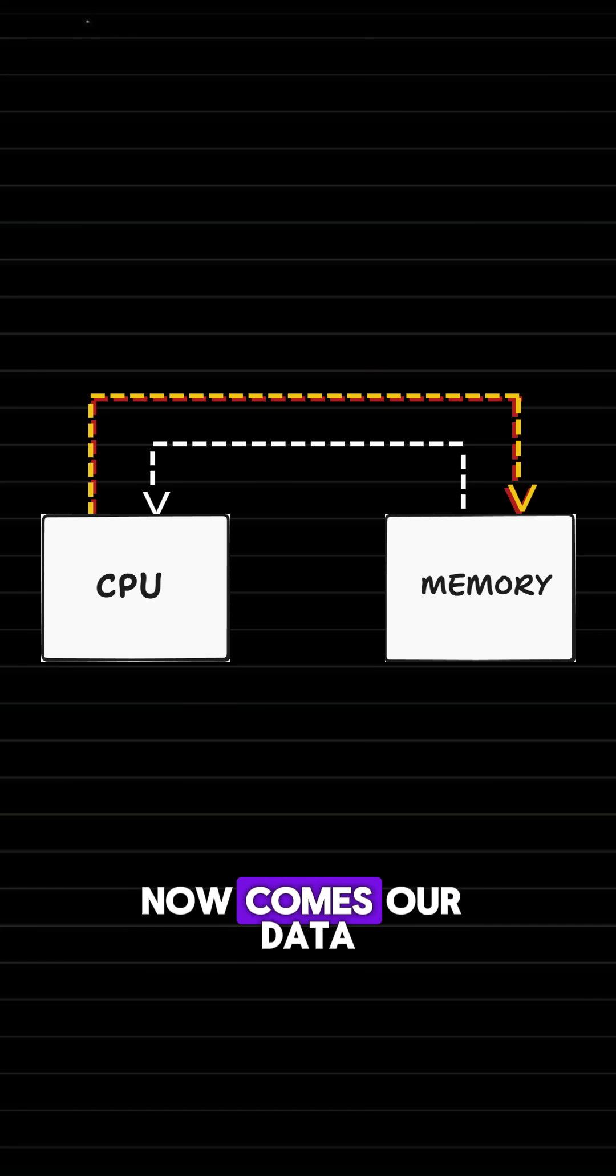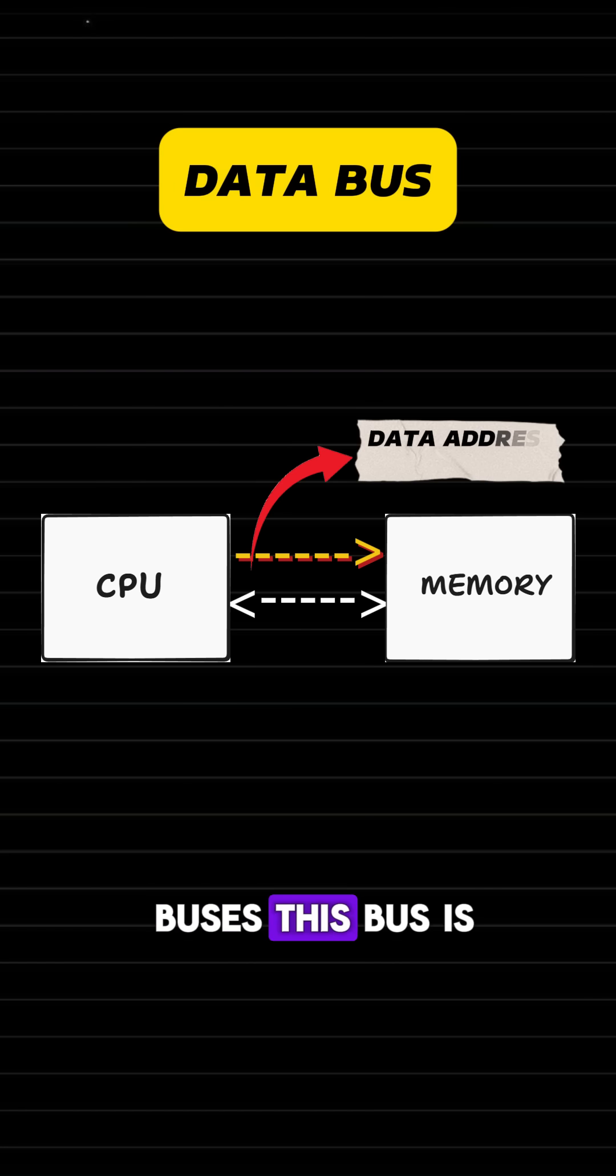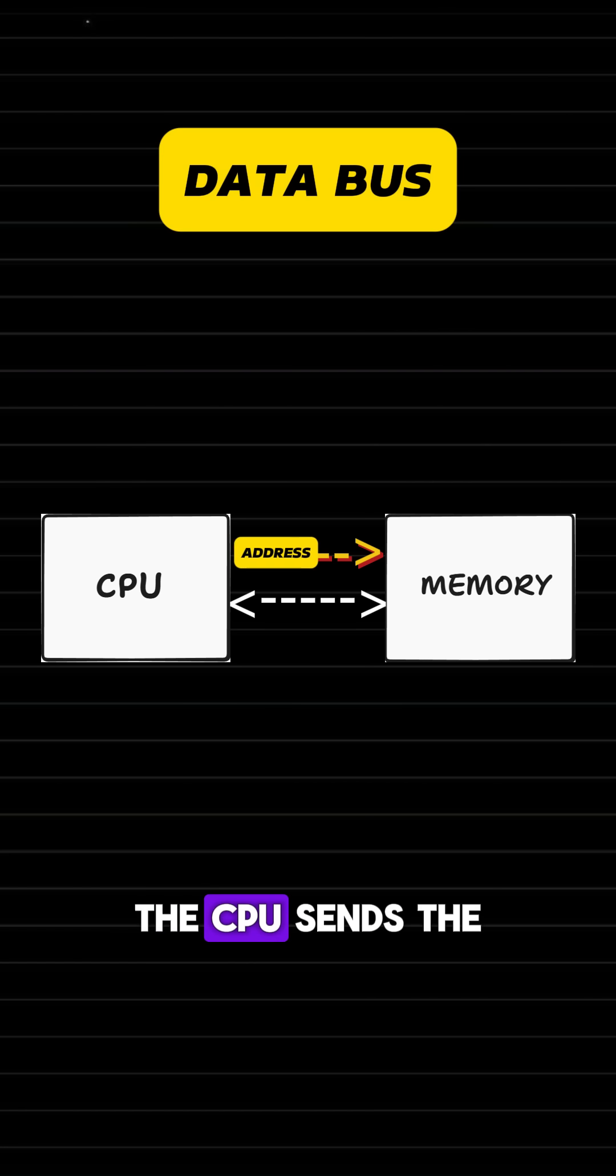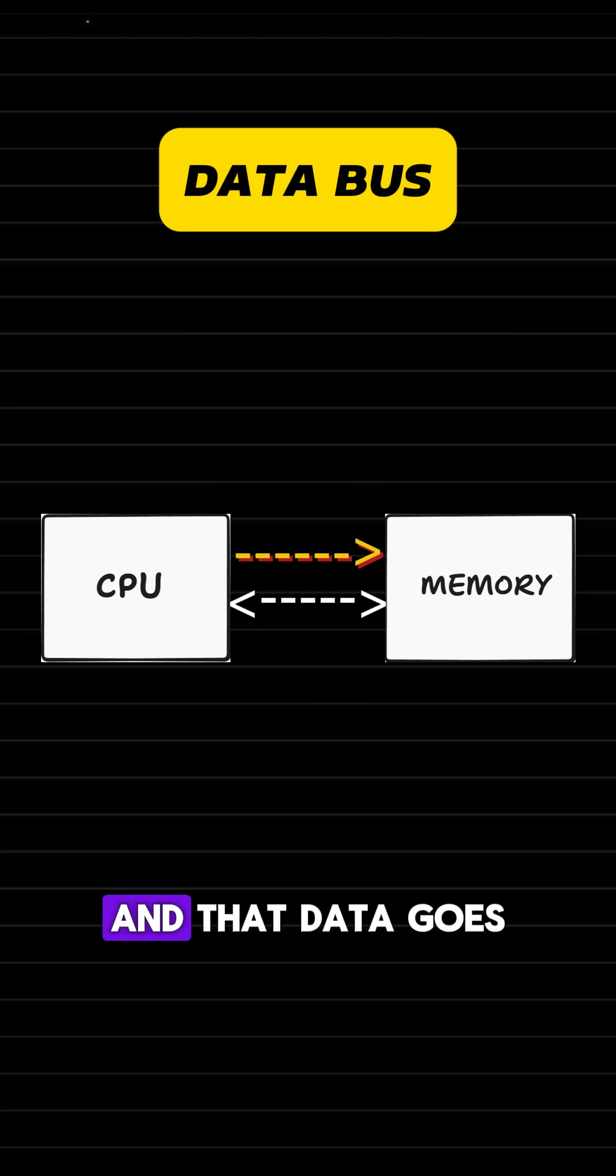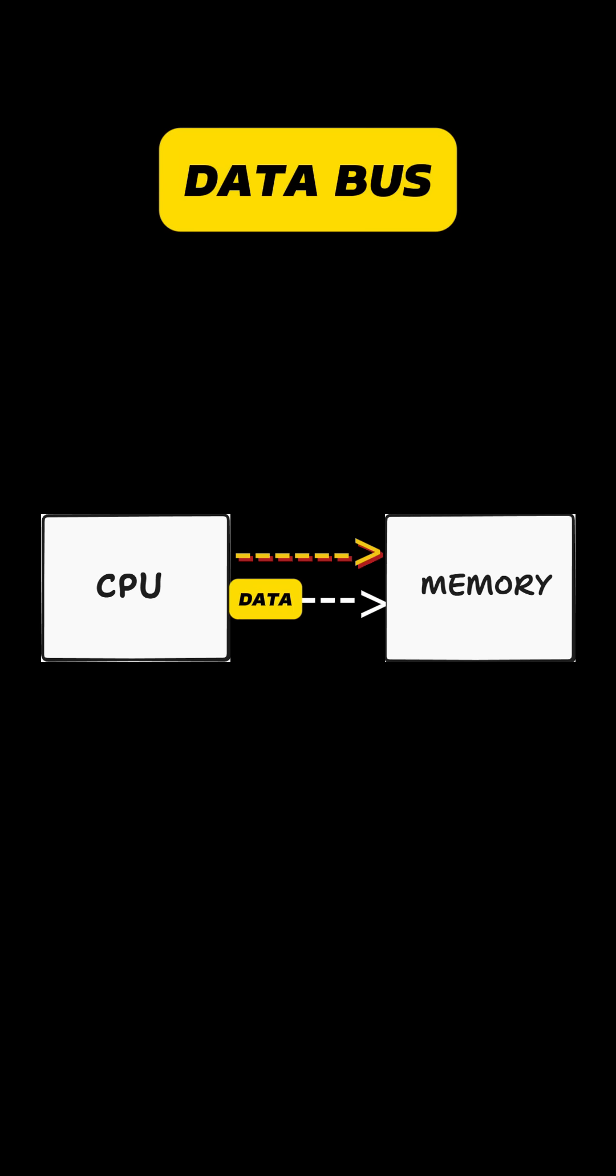Now comes our data buses. This bus is the data address bus. The CPU sends the address of data via the data address bus, and that data goes to the CPU via the data bus.